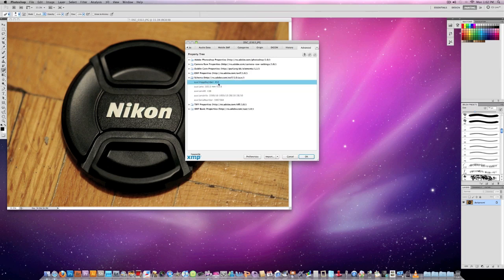So you click on this arrow and you see it says image number 454, which is true. That's what I've taken so far, this is a brand new camera.